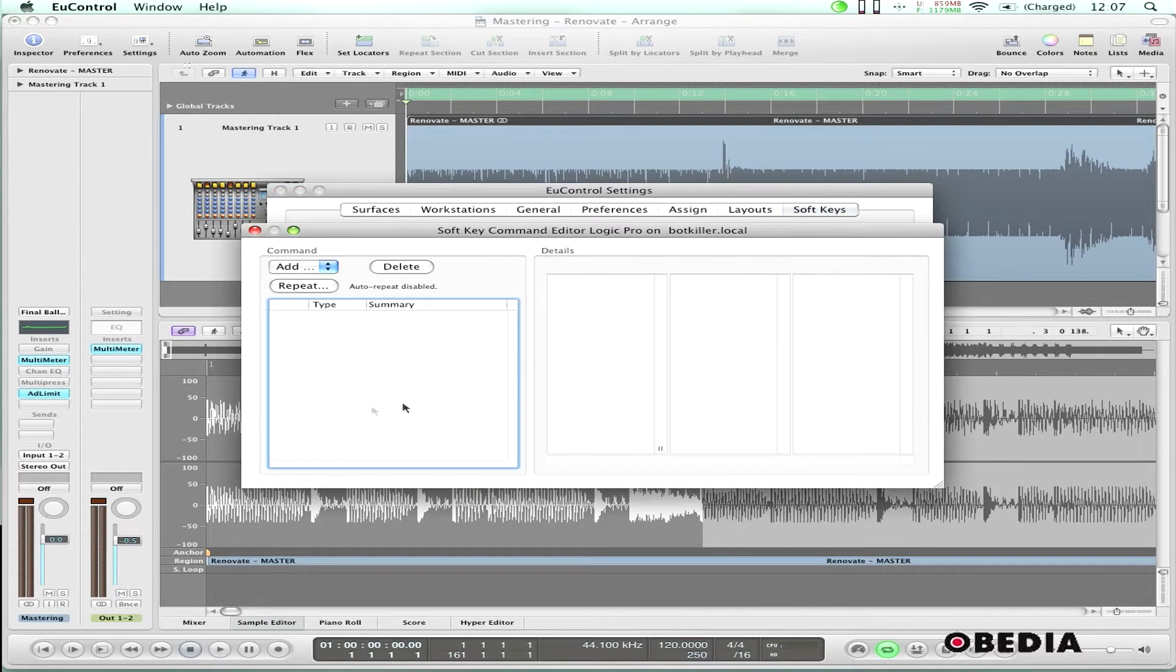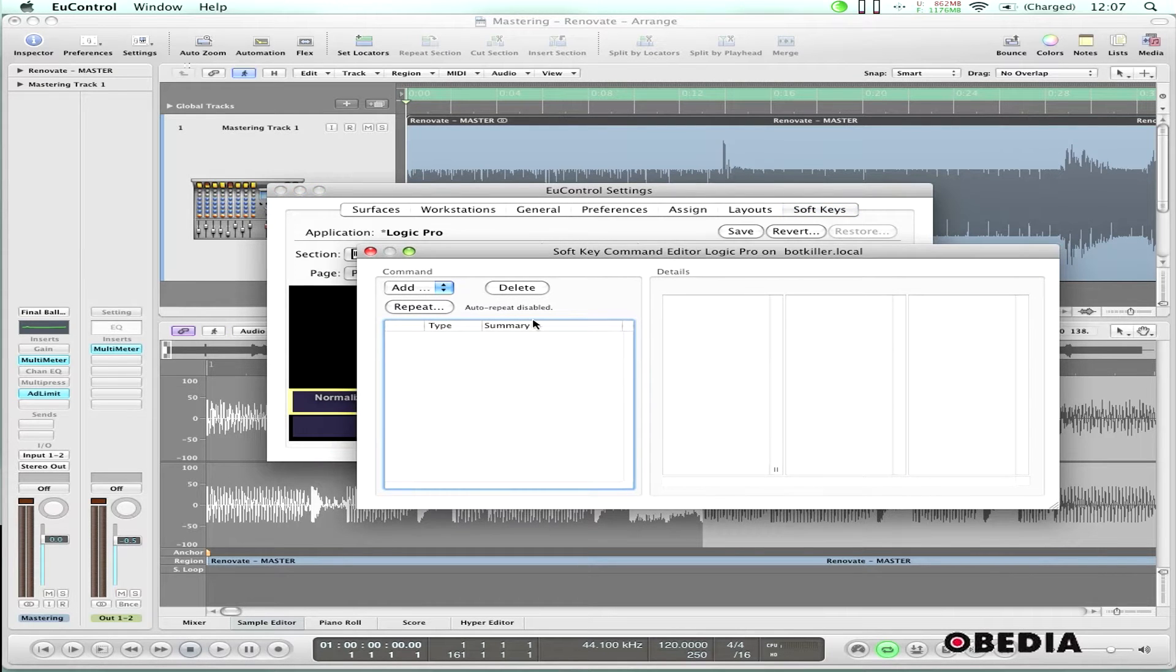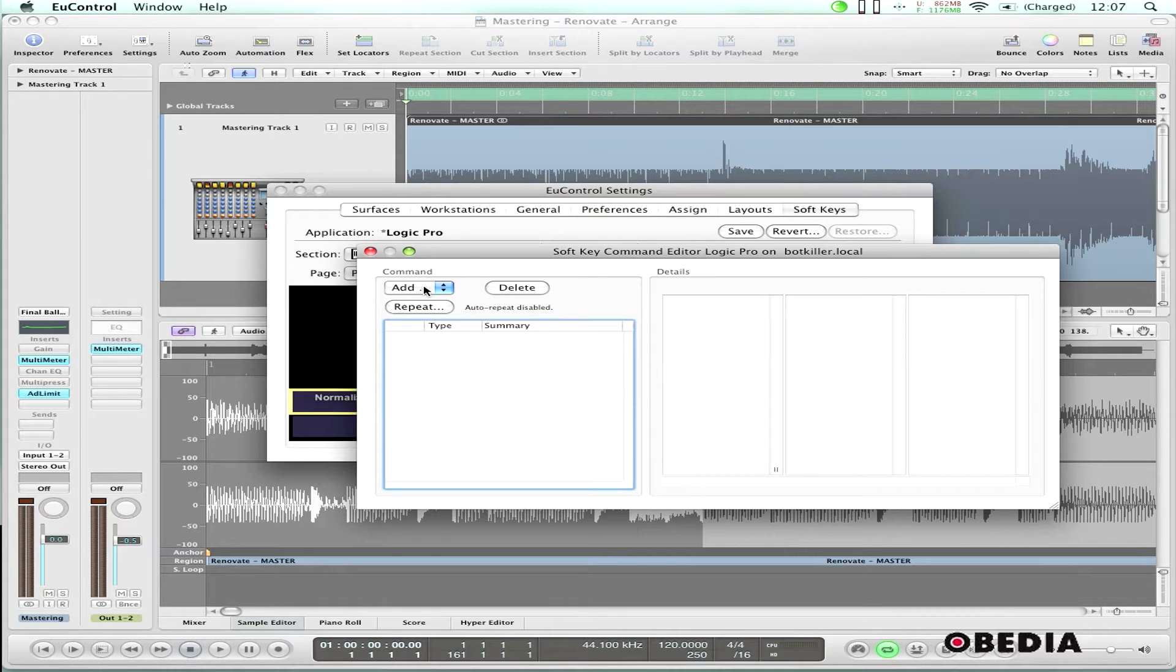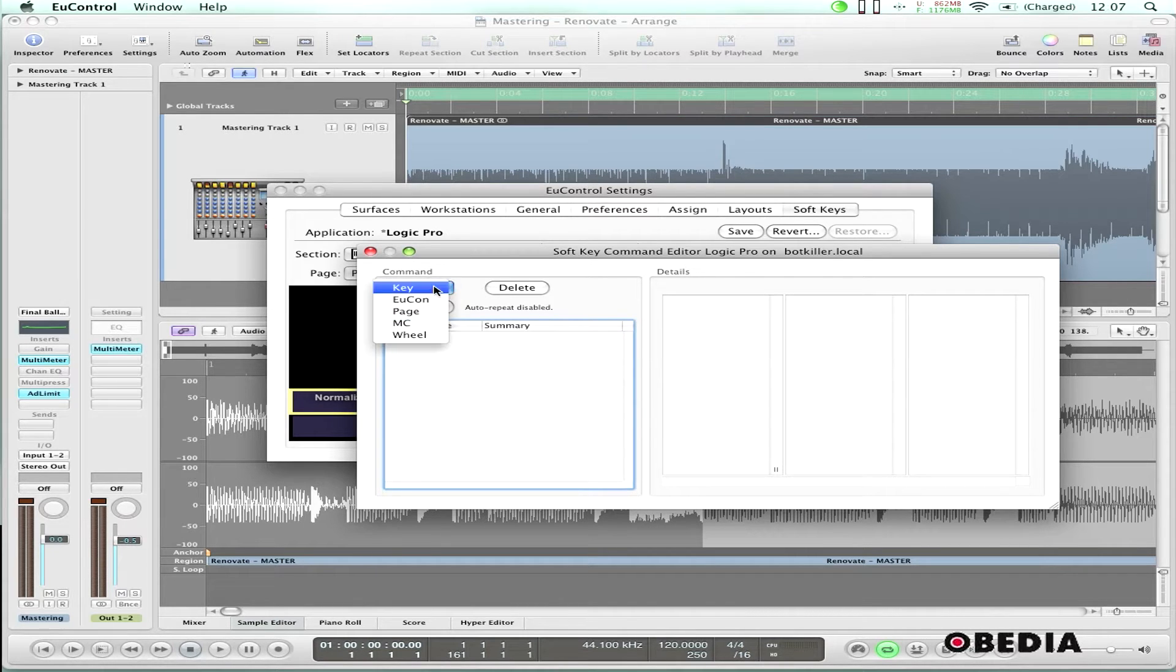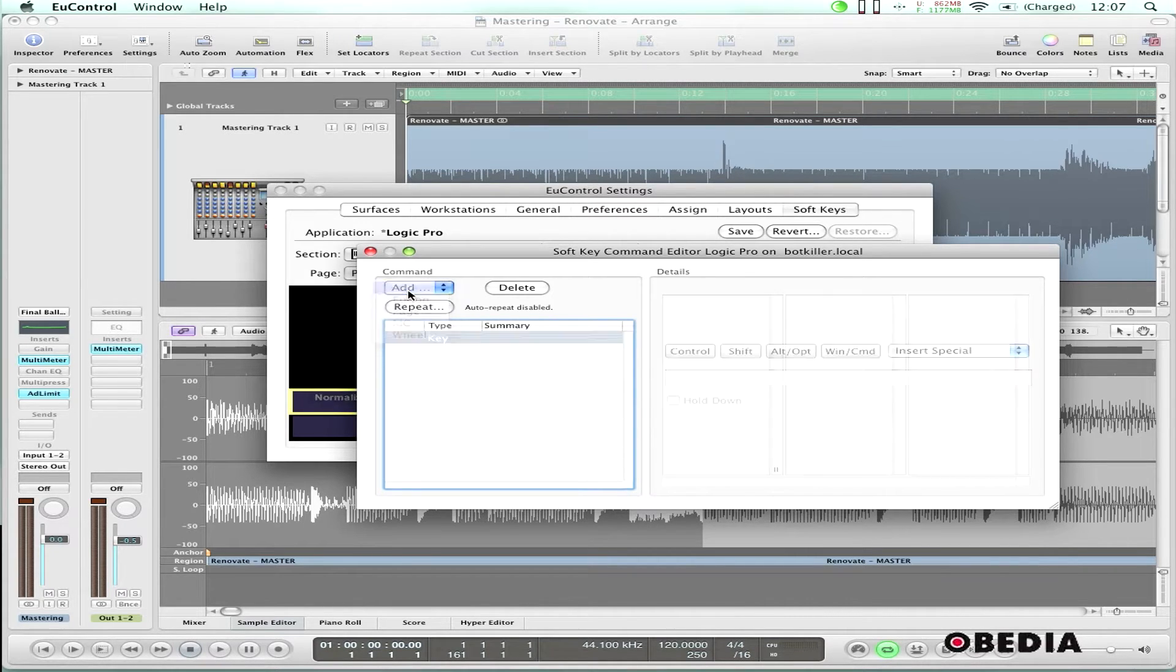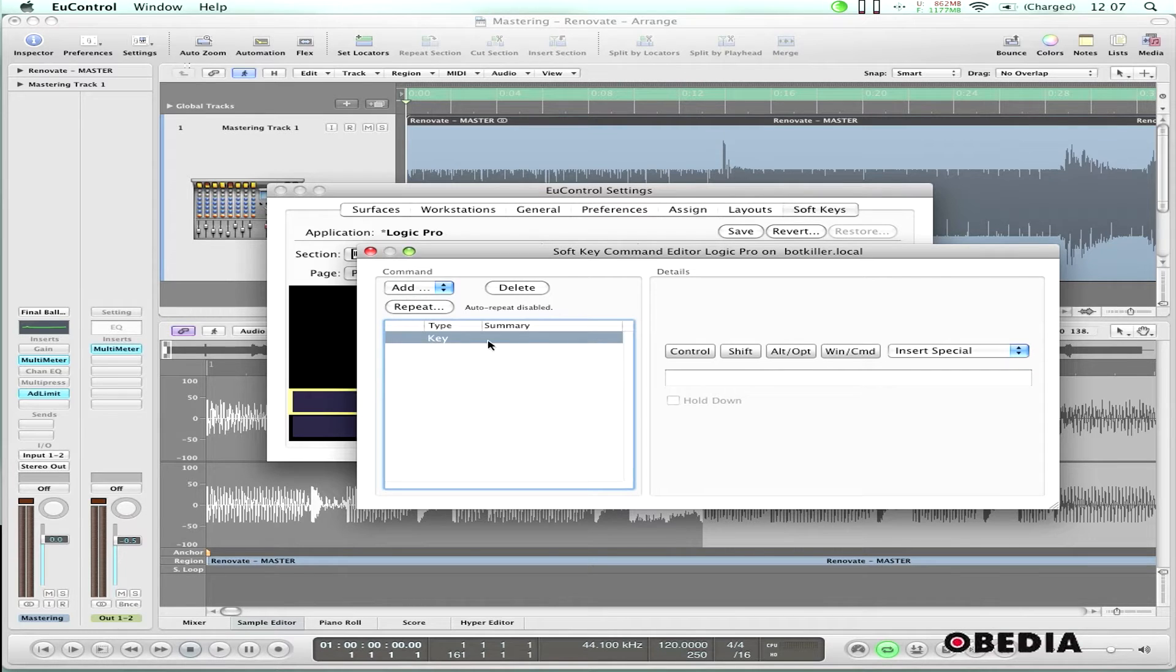Now I'm going to double-click that soft key and enter the soft key command editor. First thing I'm going to do is in the section where it says add under command, I'm going to click there and select key. This is the key command editor, and all I need to do is enter the keystrokes that I want to do.